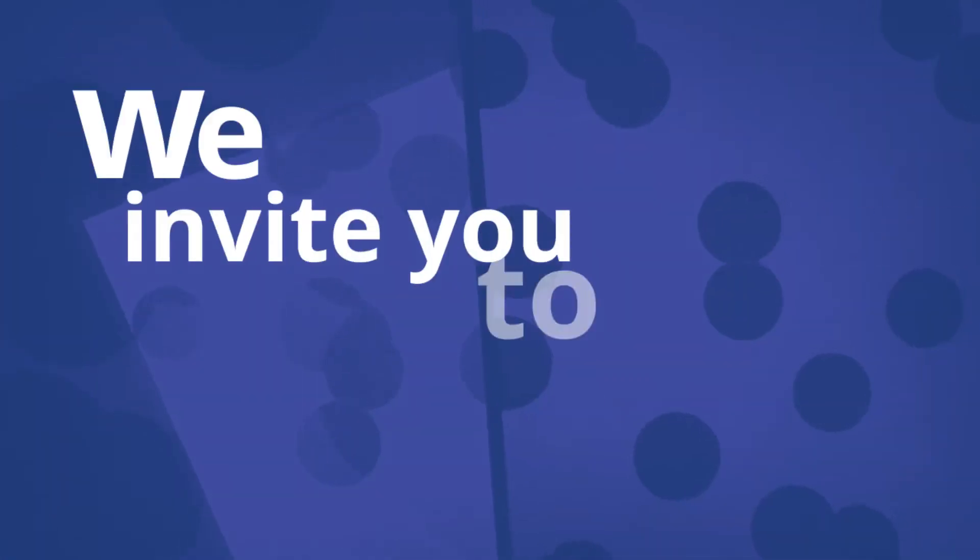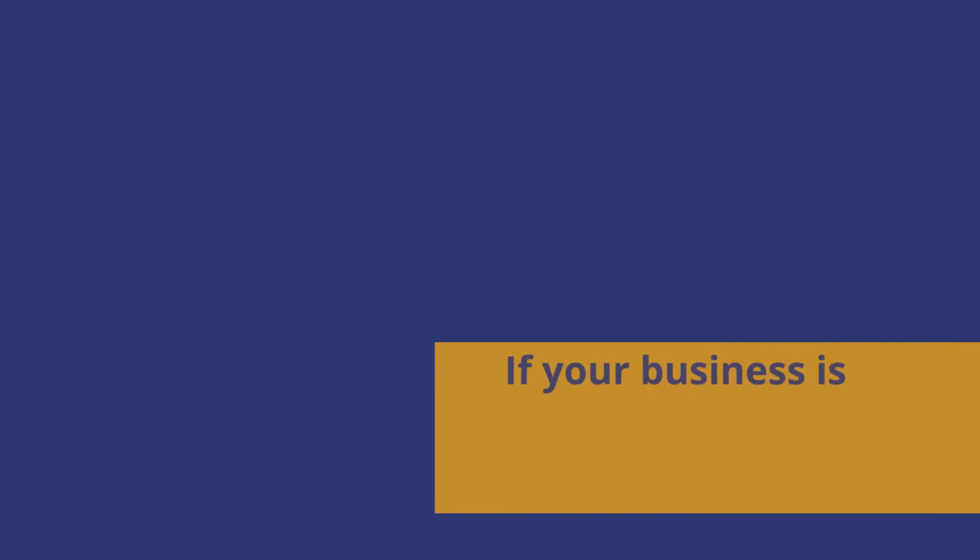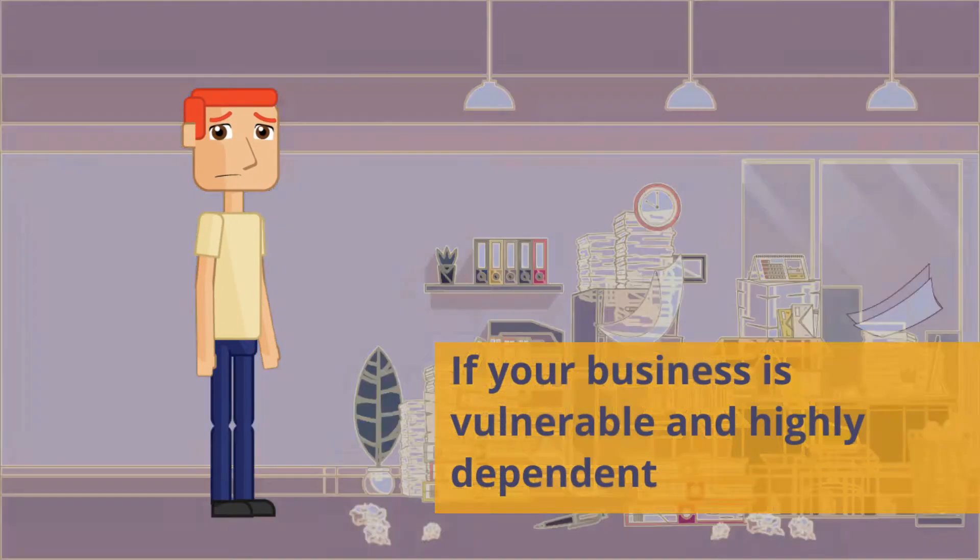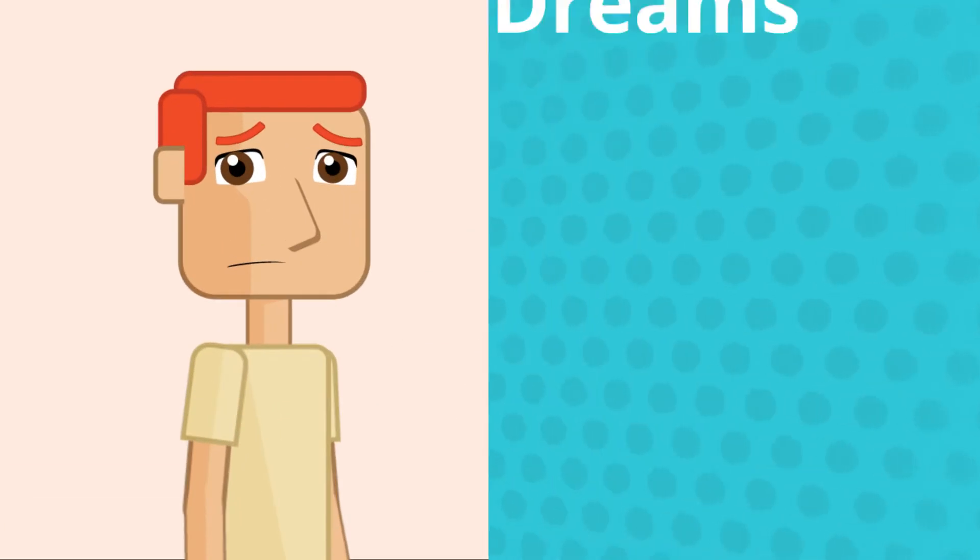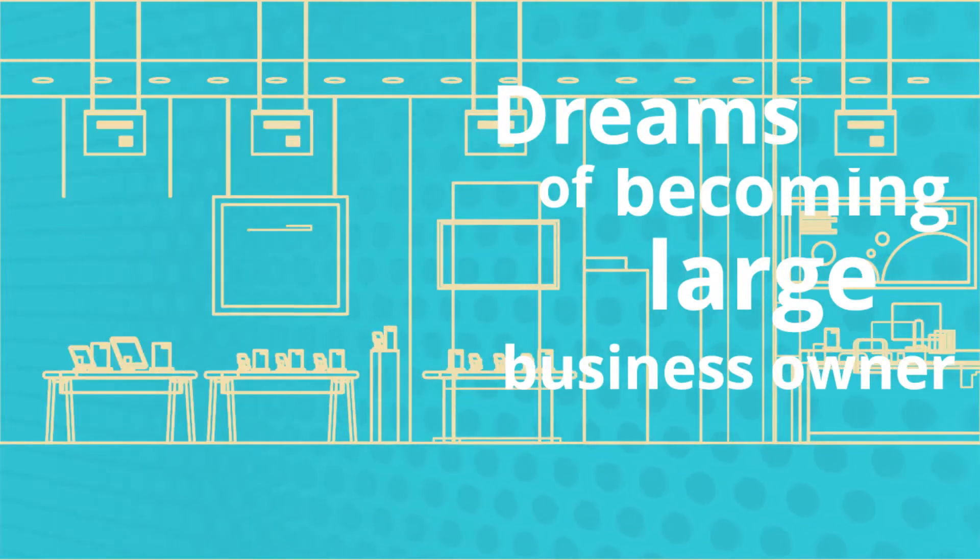We invite you to think strategically. If your business is vulnerable and highly dependent, every entrepreneur dreams of becoming a large business owner.